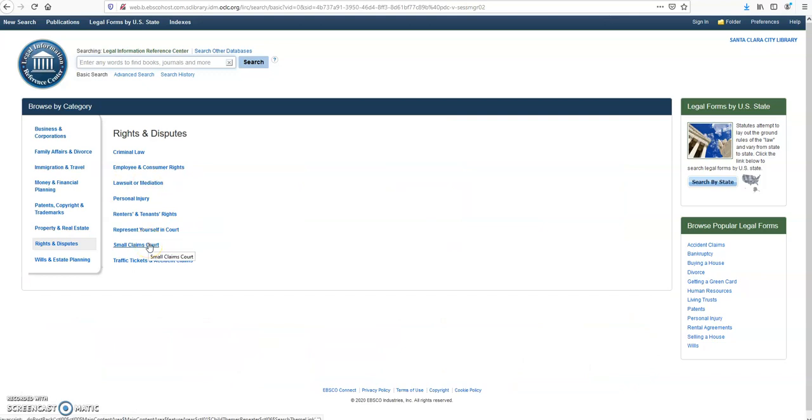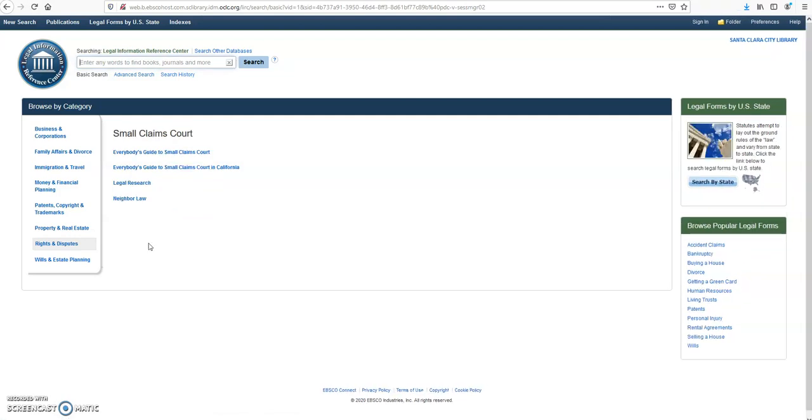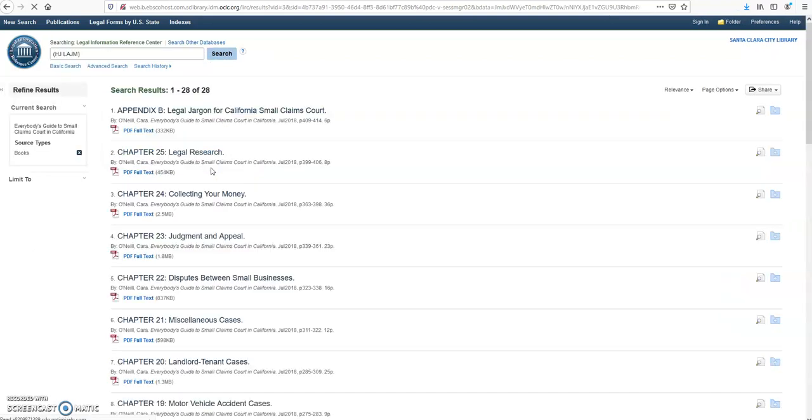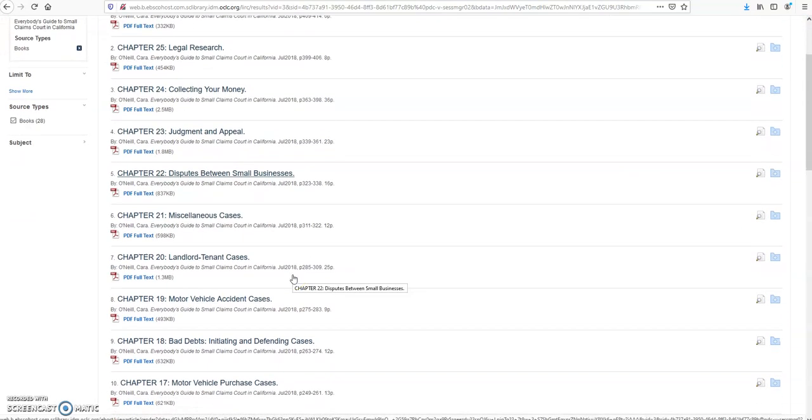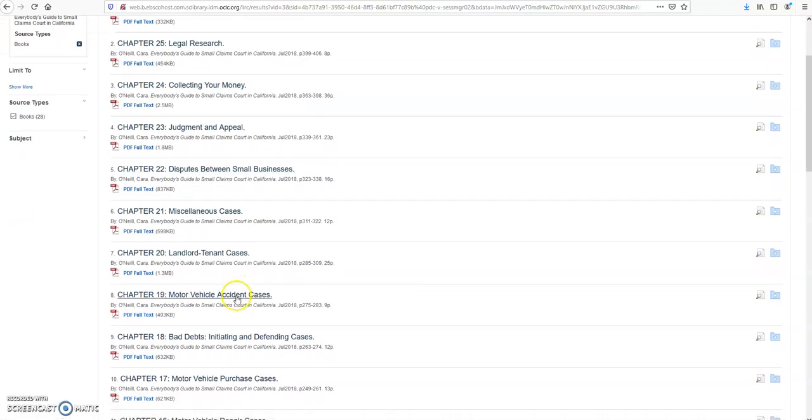This is just an example. Court in California. You can see many cases. Let's choose Vehicle Accident Cases.